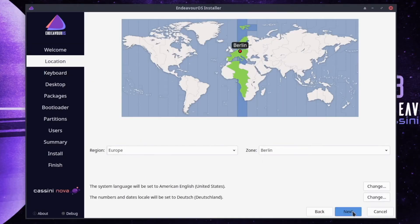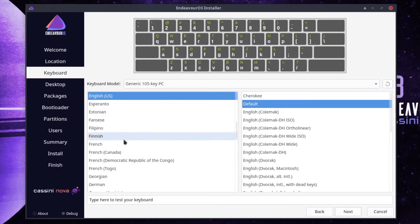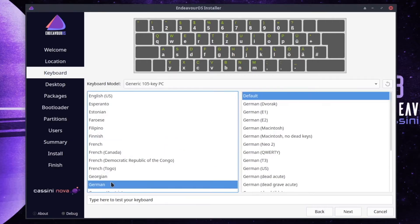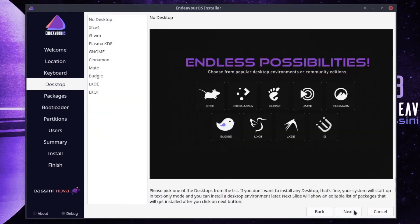Europe Berlin is fine. I change the keyboard layout from US to German.